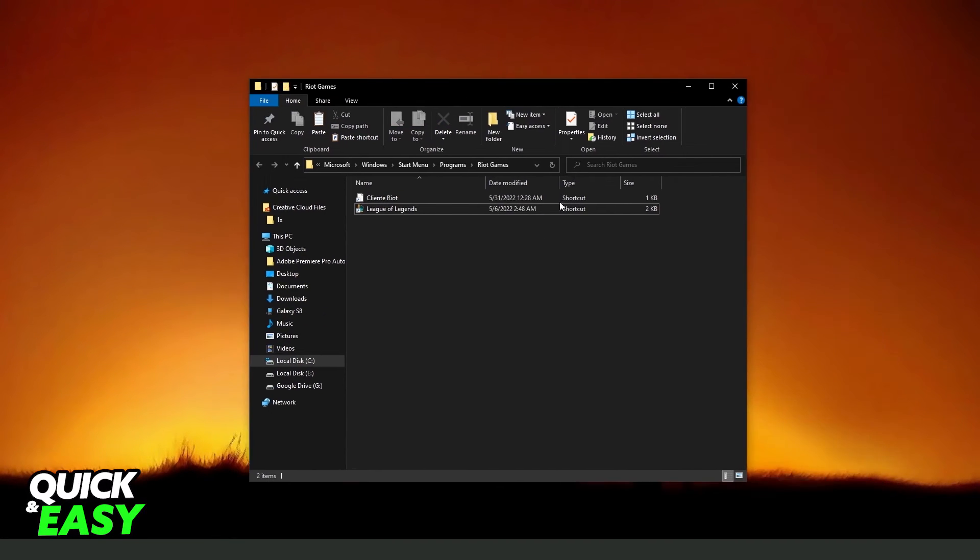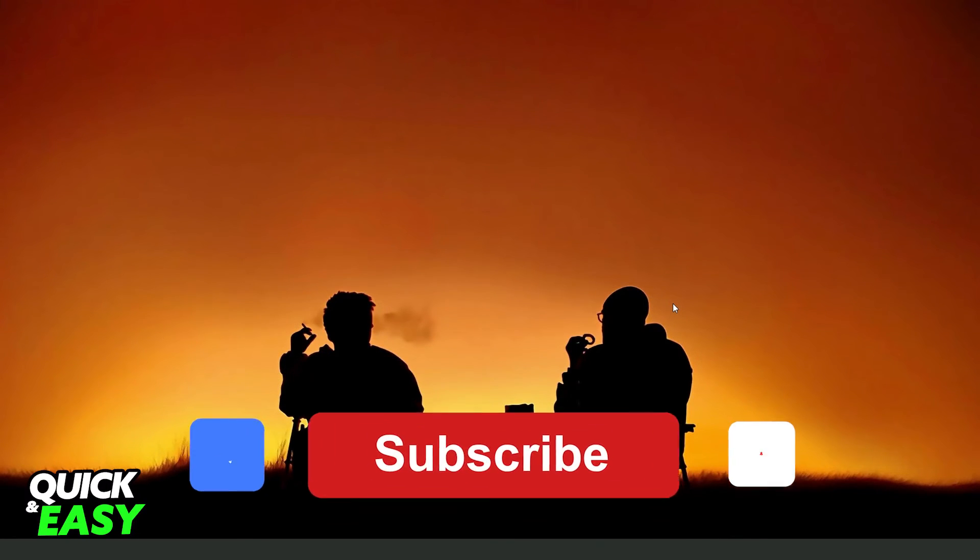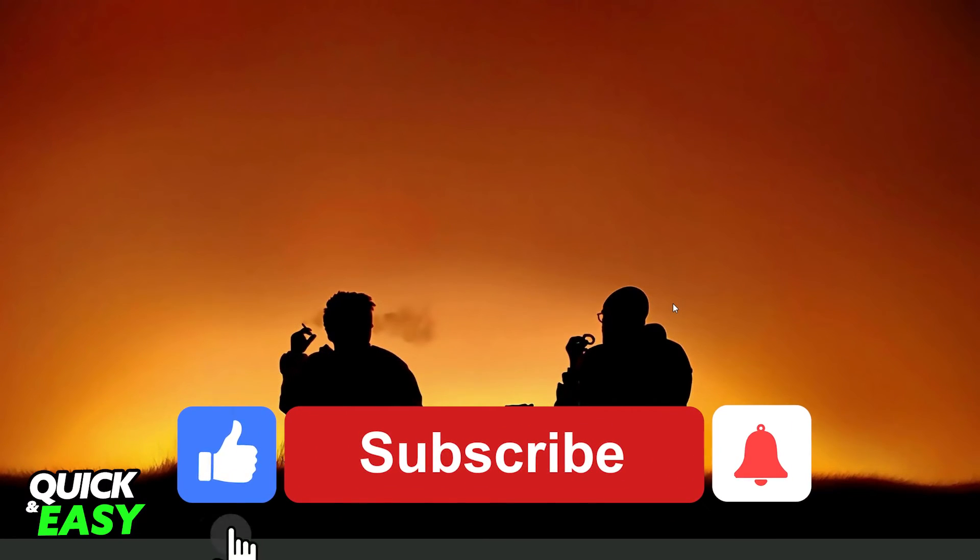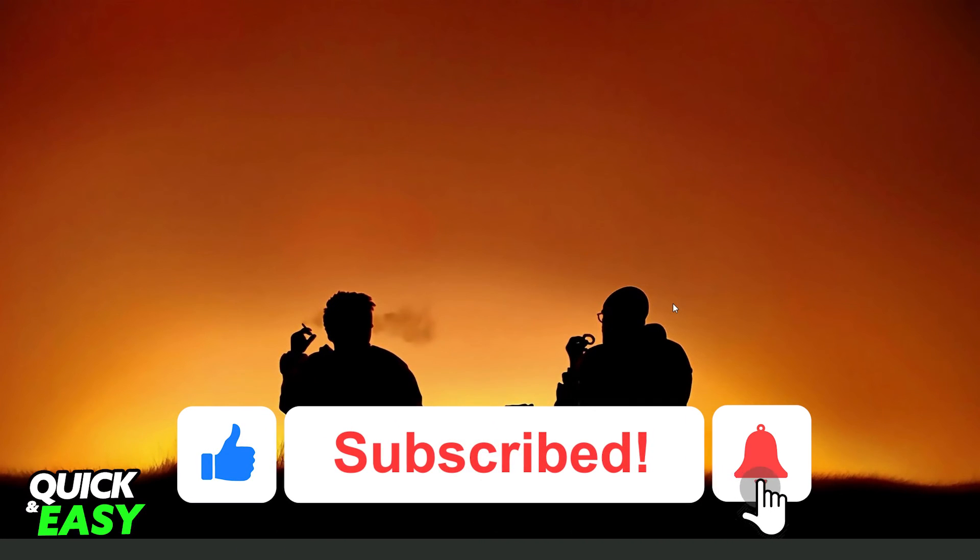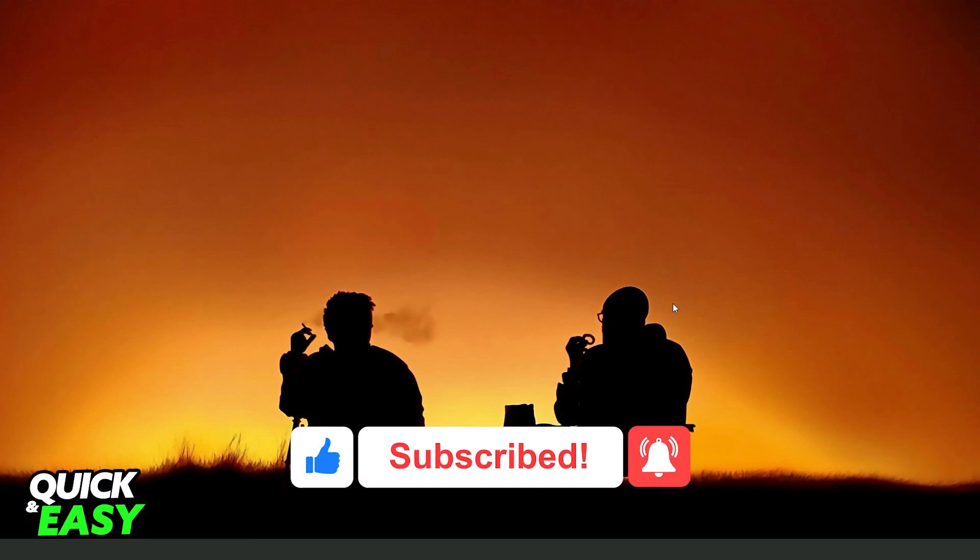Then you've created the shortcut of Valorant. I hope I helped you on how to create a Valorant shortcut. If this video helped you in any way, hit the like button and subscribe to our channel for more tips.